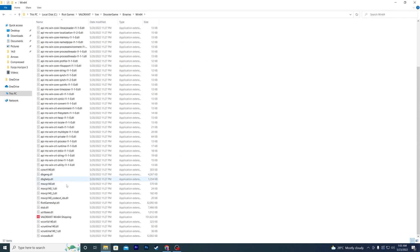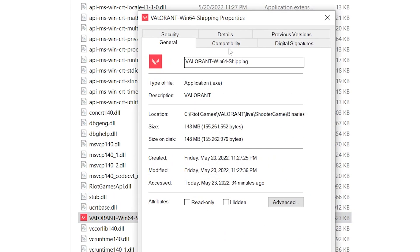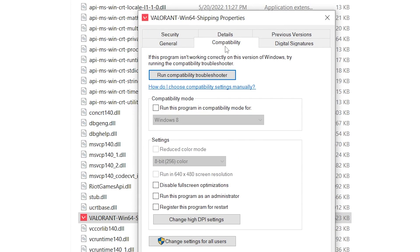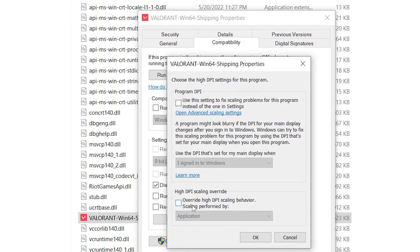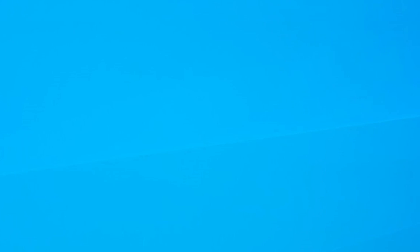Scroll down and find the executable file for Valorant Win64 Shipping. Right-click it, go into Properties, go to the Compatibility tab, and check mark Disable Full-Screen Optimizations. Now click Change High DPI Settings and also check mark Override High DPI Scaling Behavior — set scaling to Application. Click OK, hit Apply, click OK, and close the window.